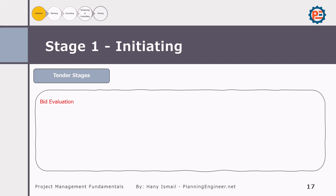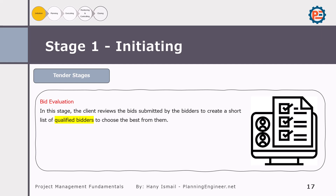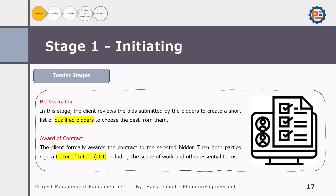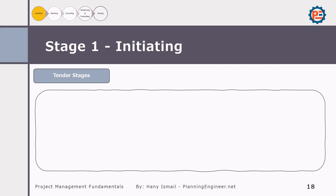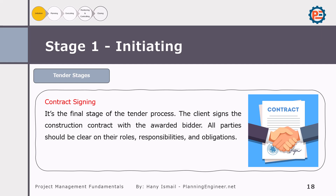The technical proposal explains how the bidder plans to execute the project, while the financial proposal provides a detailed cost estimation. After receiving the bids, the client reviews them to create a shortlist of qualified bidders and selects the best bidder based on the evaluation criteria. Once the best bidder is chosen, the client formally awards the contract — often starting with a Letter of Intent (LOI) — which outlines the scope of work and other essential terms.